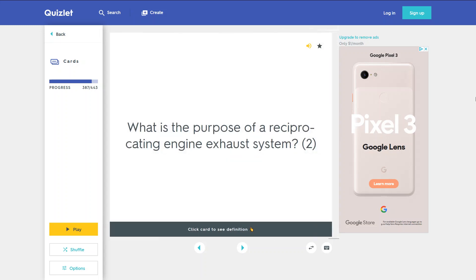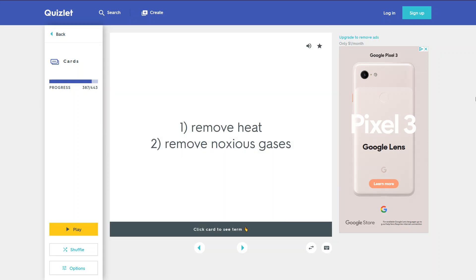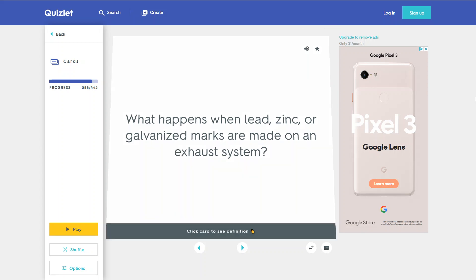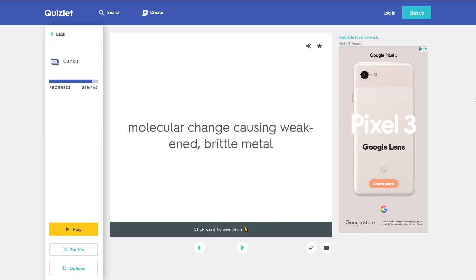What is the purpose of a reciprocating engine exhaust system? 1. Remove heat. 2. Remove noxious gases. What happens when lead, zinc, or galvanized marks are made on an exhaust system? A molecular change occurs causing weakened brittle metal.